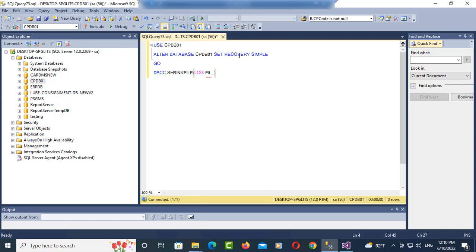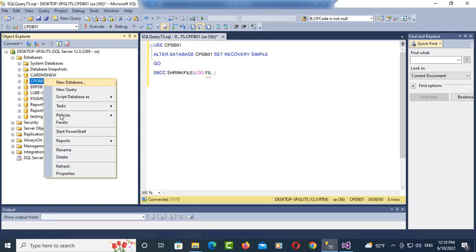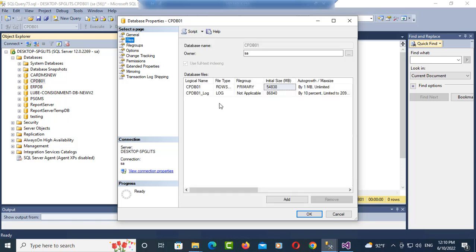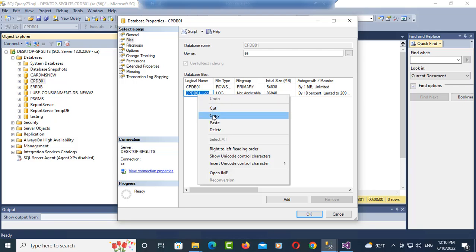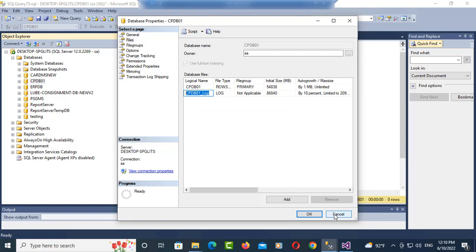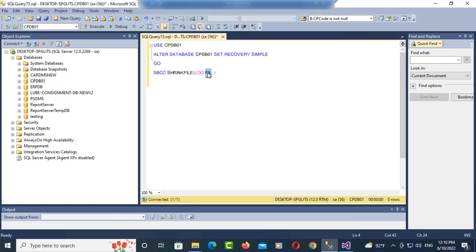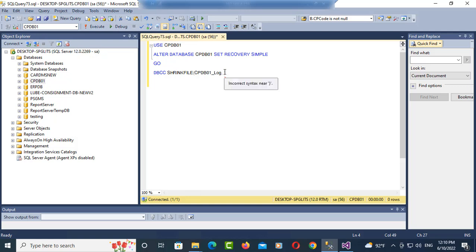So let me check my log file. Go to property and check file. You can see it is my log file, copy it.